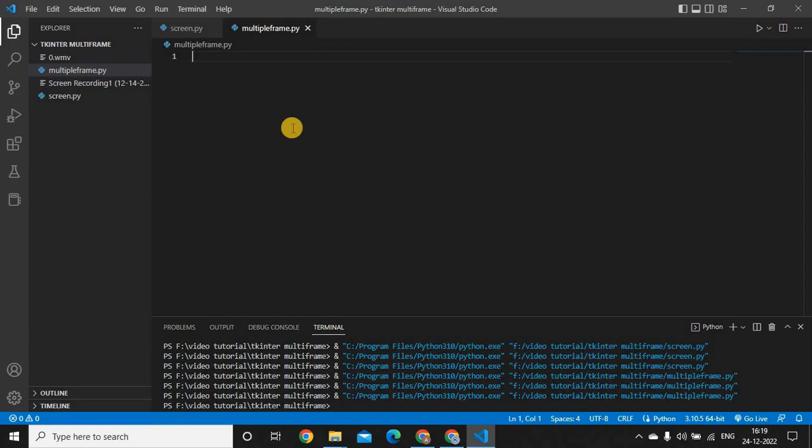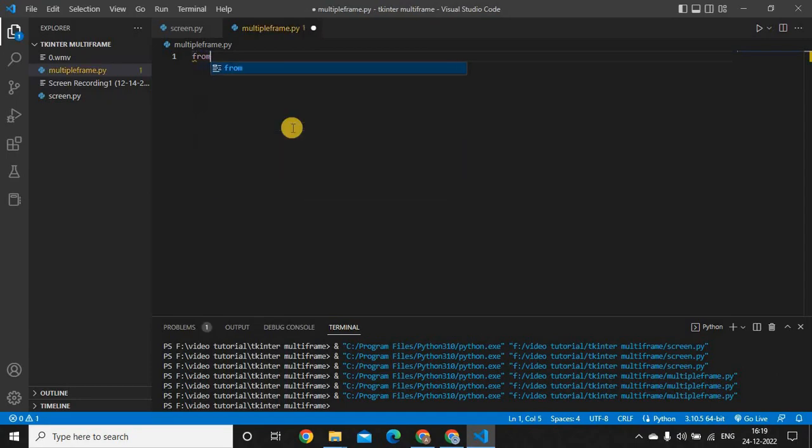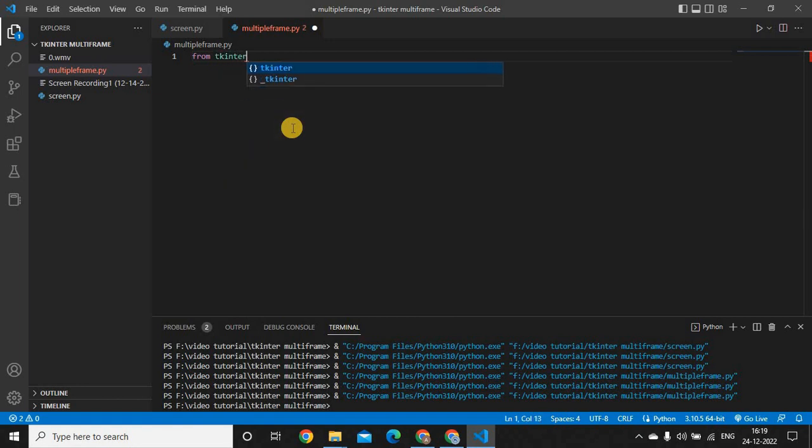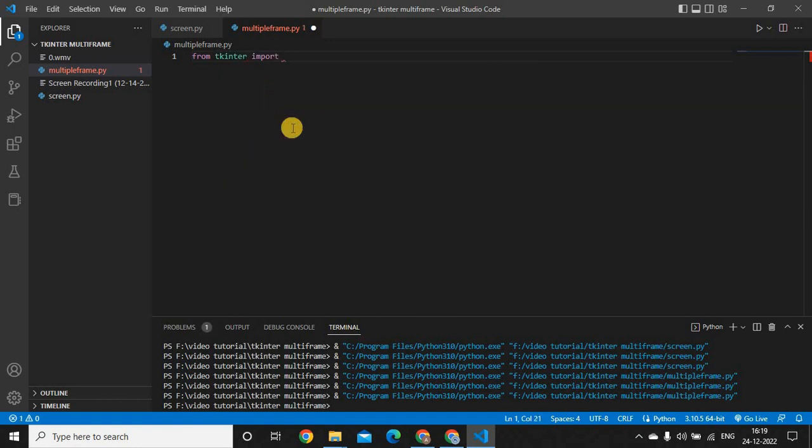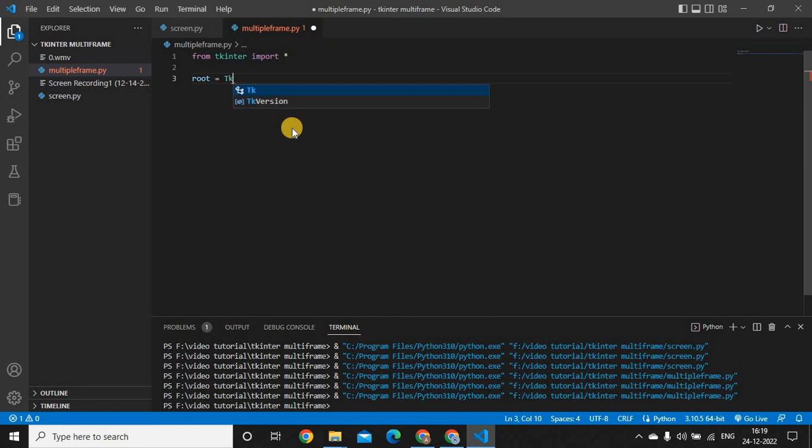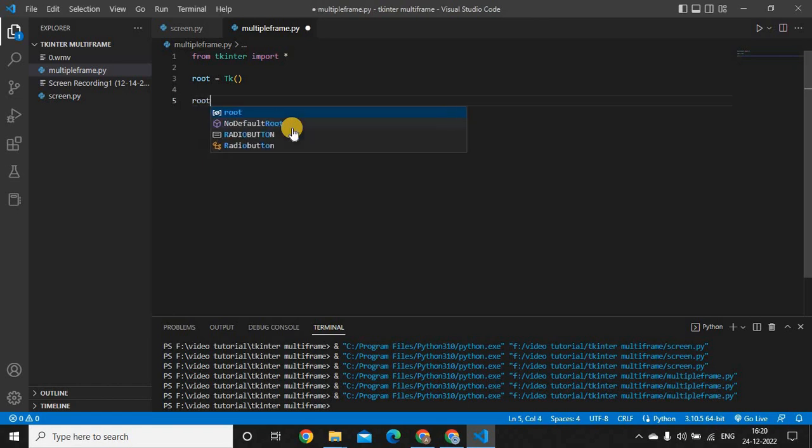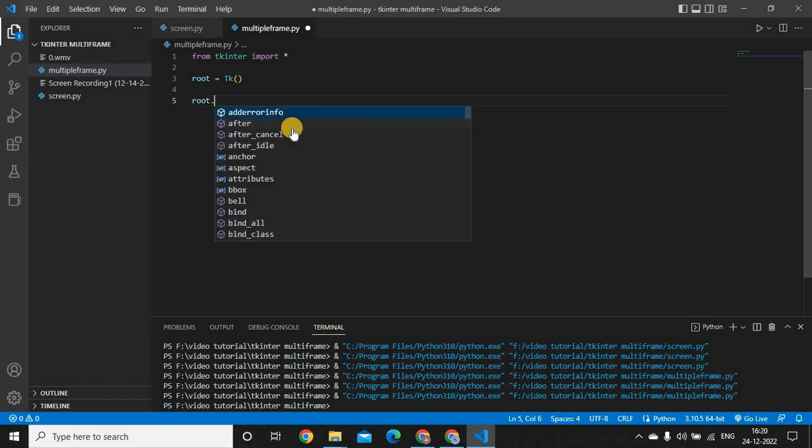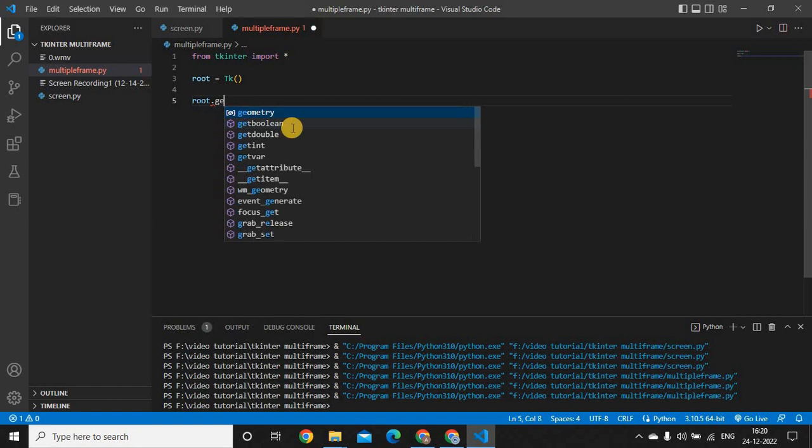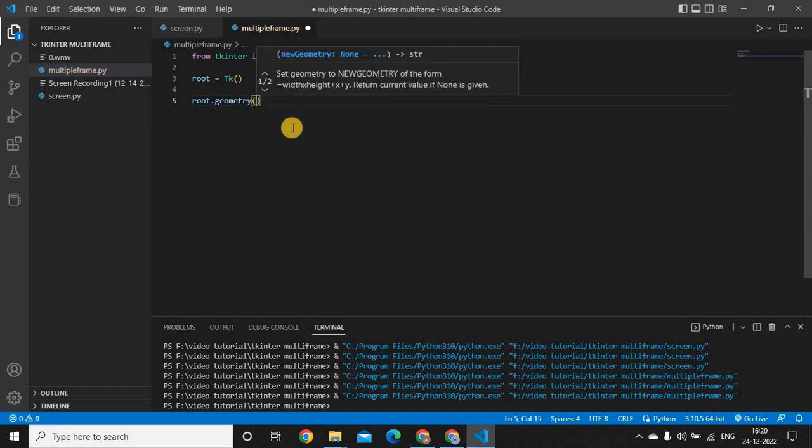Let's start by calling the Tkinter library. I'm writing from Tkinter import star. By star, I mean I'm calling all the methods. Then I'm making a root variable equals to the Tkinter method. This method helps me to create all the labels, buttons, everything on my screen. Then I'm setting the geometry size. The geometry is an inbuilt method of Tkinter.